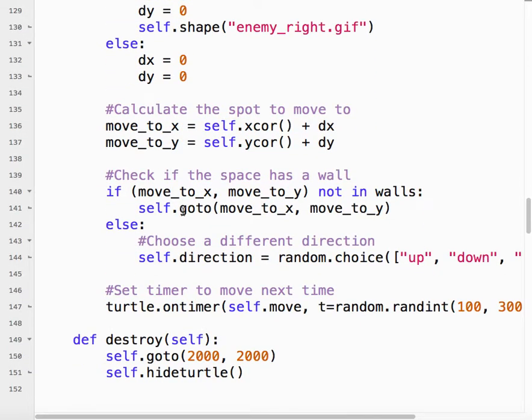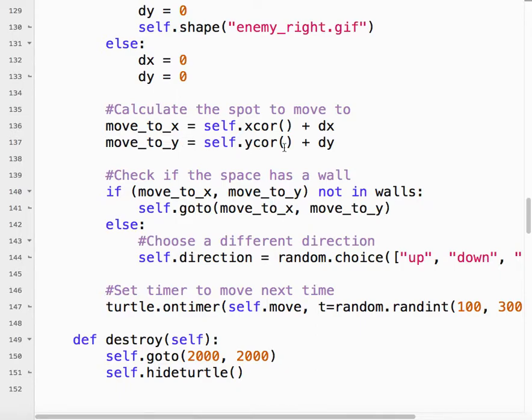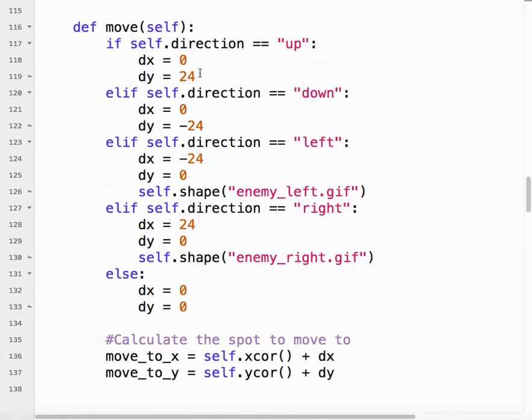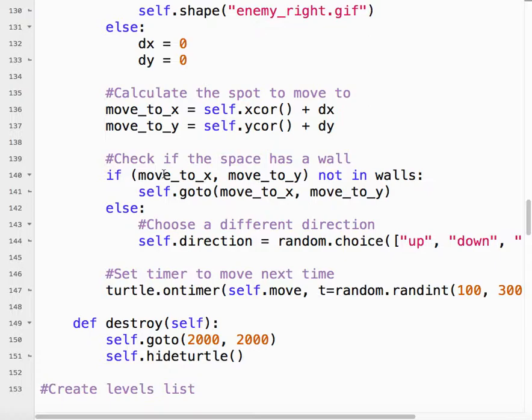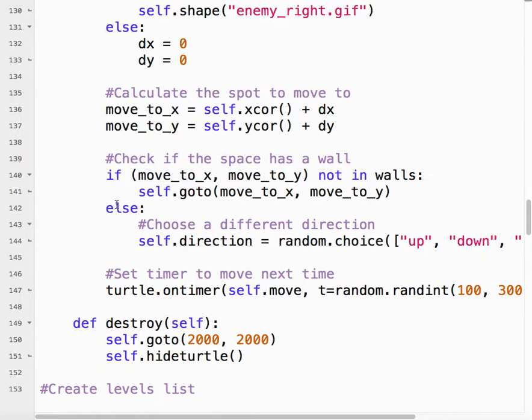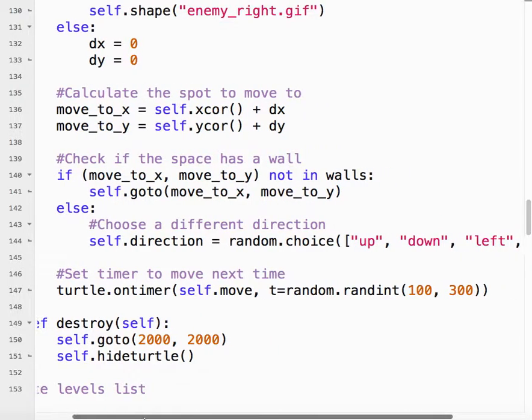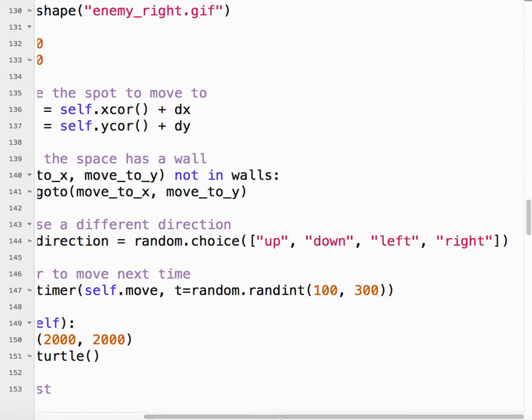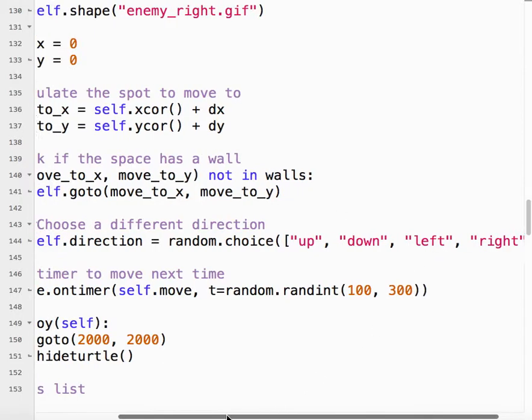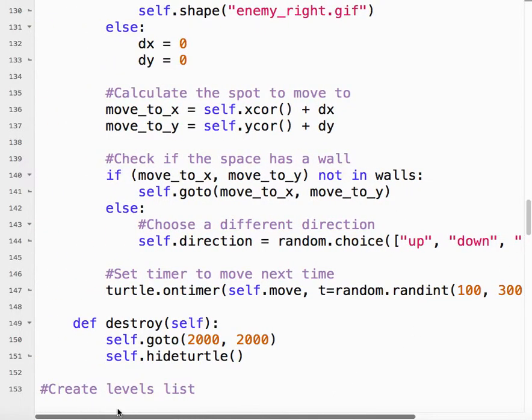So just like before, we need to make sure that when it moves, it's not walking through a wall. So this is the x-coordinate that we want to move to. So it's the current x-coordinate plus dx. And the y-coordinate we want to move to is the current y-coordinate plus dy. So if we're moving up, dy is 24. So that's plus 24 on the y-axis. So if those spaces are not in the walls list, then we can go. However, if there is a wall, what we want our enemy to do is choose a new random direction. Up, down, left, or right. So as soon as it hits a wall, it will go into a different direction at random.